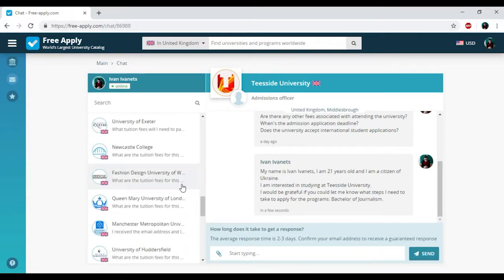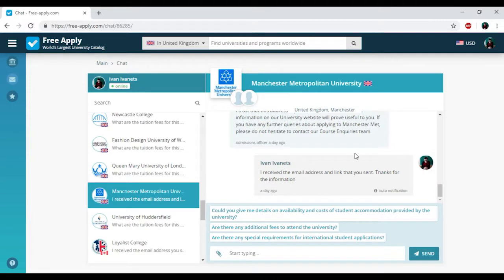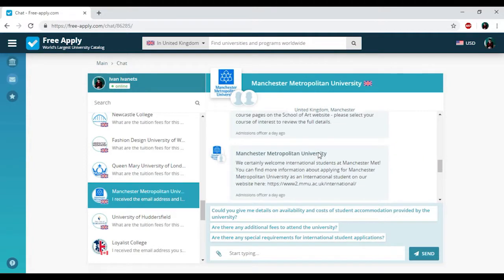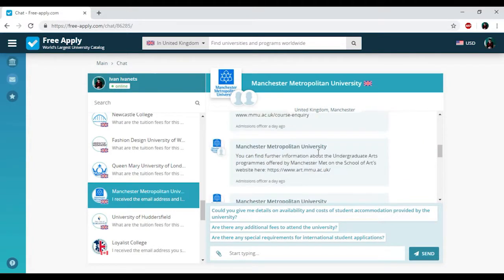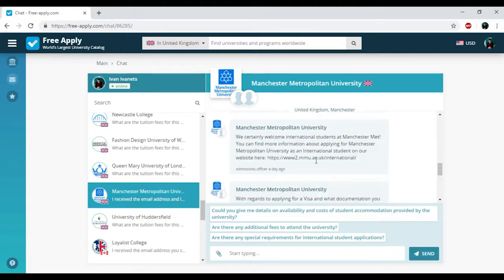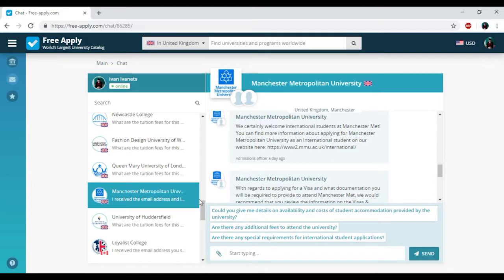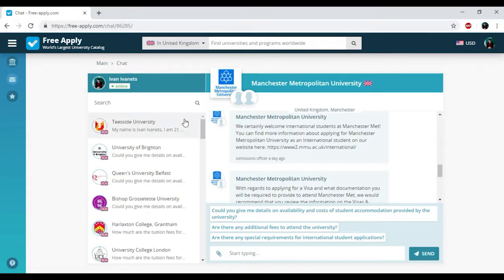I had already got the answer from the administration of Manchester Metropolitan University and they sent me all information about my studying program, accommodation, price, documents, student visas, and so on.